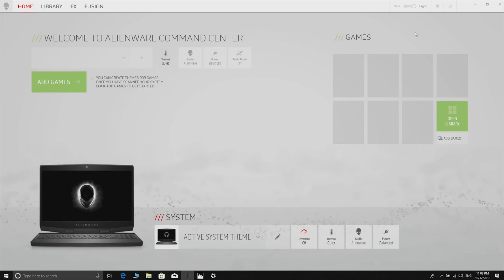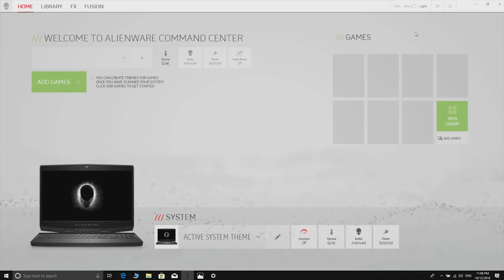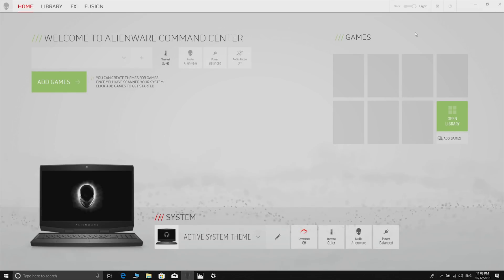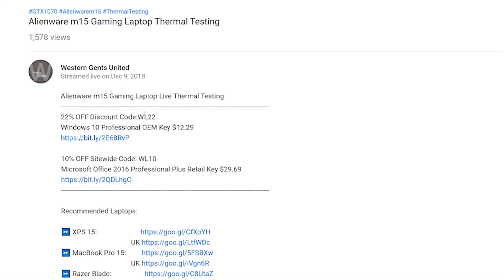Alright, how are you there champs? This is your ultimate performance test of this Alienware M15 with a GTX 1070 Max Q, 16 gigabytes of dual channel RAM, and a six core i7-8750H.